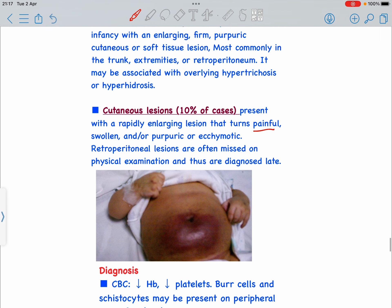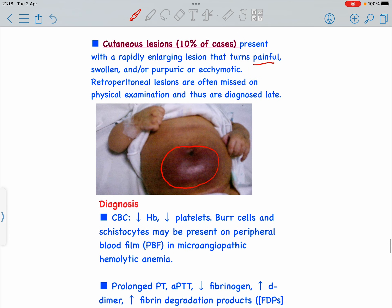This is the typical picture of Kasabach-Merritt Syndrome that can be found on Wikipedia or Google, showing cutaneous lesions that are painful, swollen, ecchymotic, and purpuric. On diagnosis, CBC shows a decrease in hemoglobin and decrease in platelets, and on peripheral blood smear we can see burr cells and schistocytes, consistent with microangiopathic hemolytic anemia.